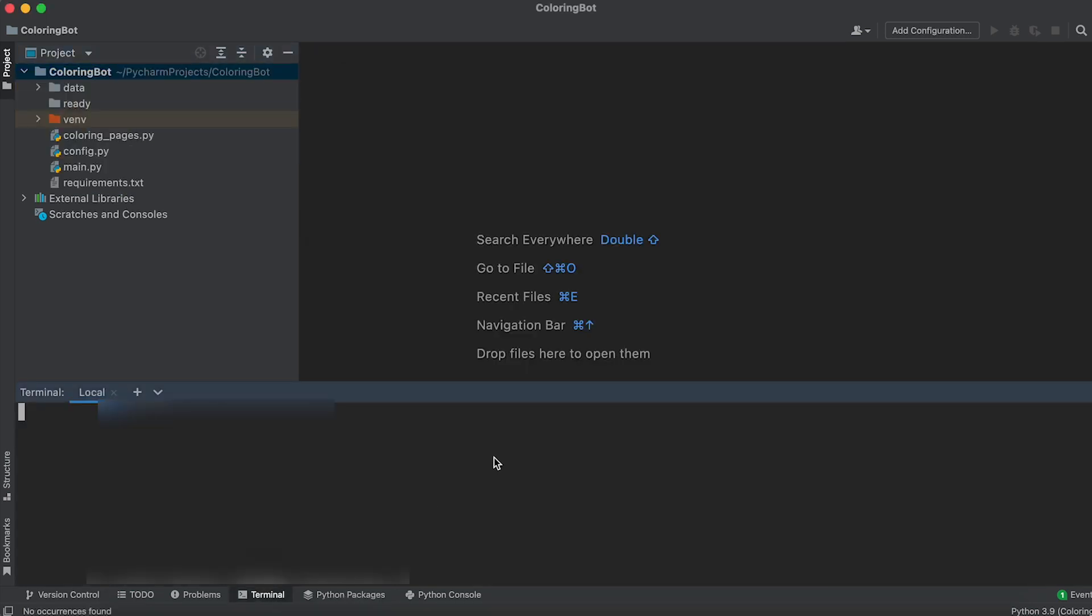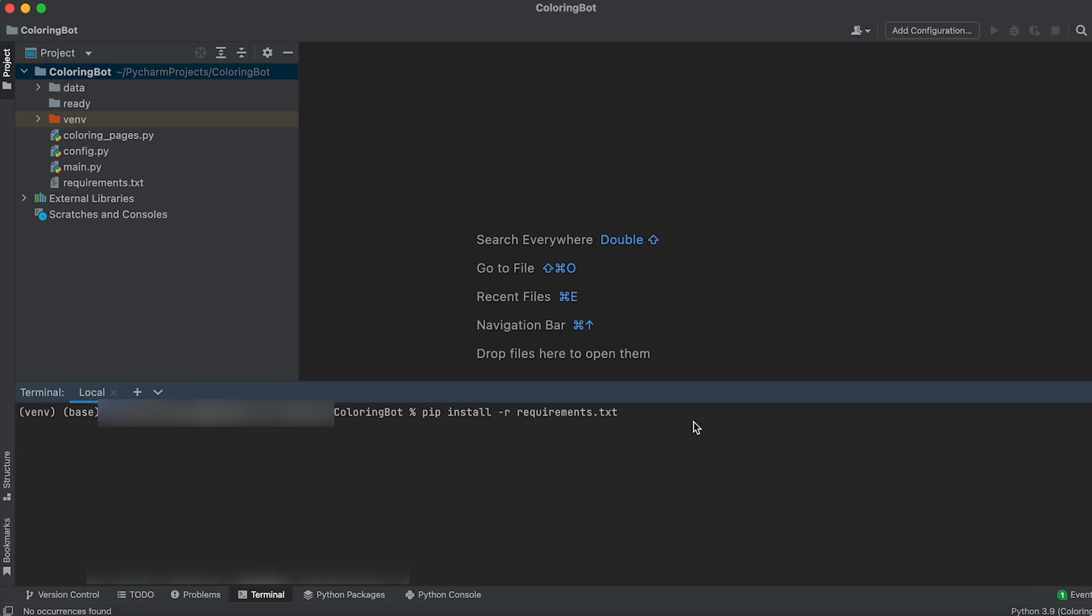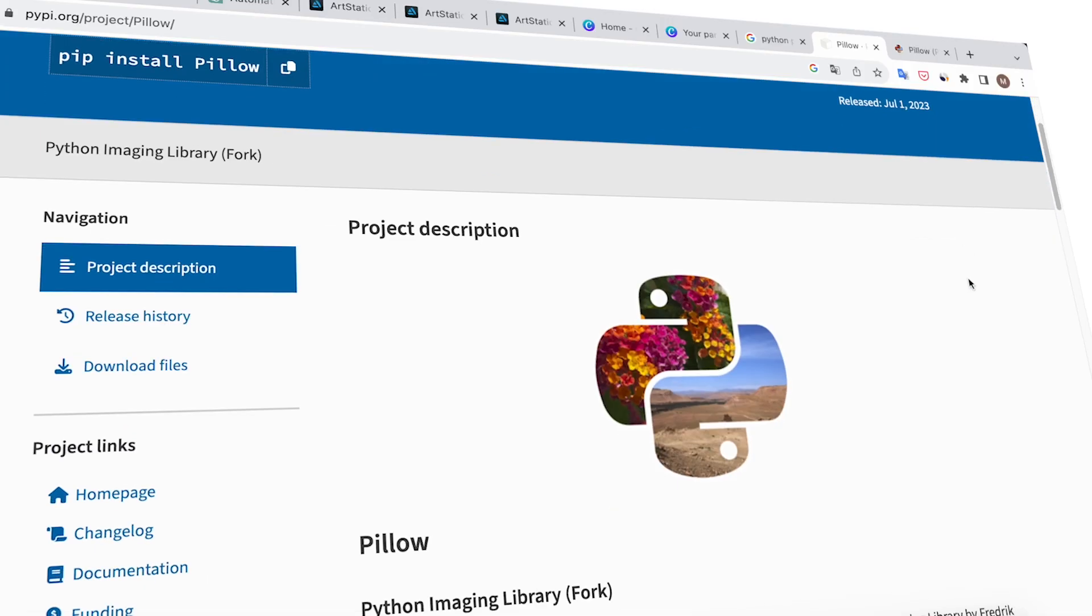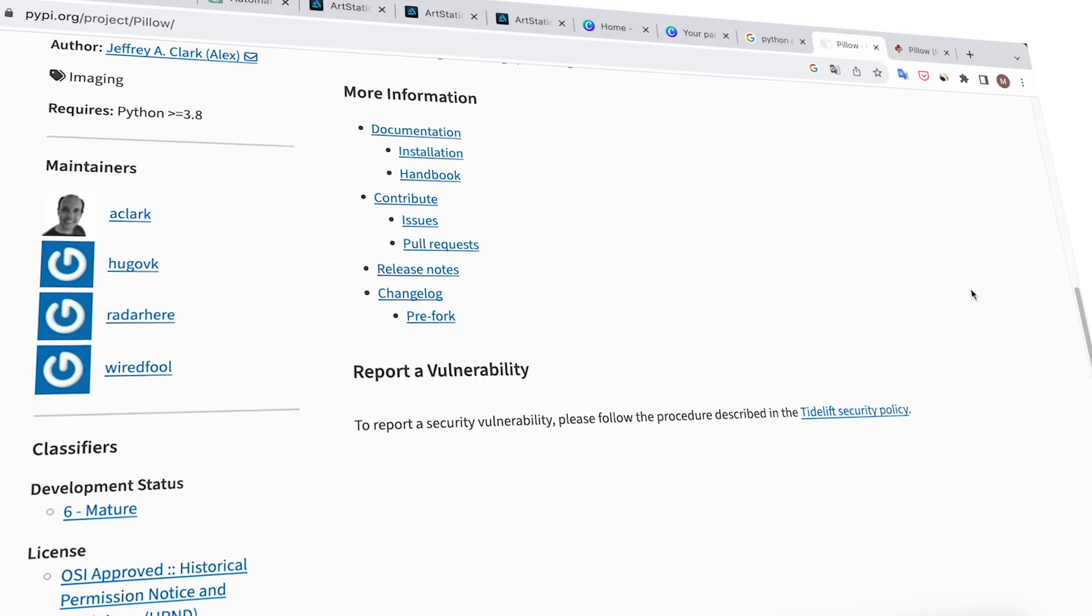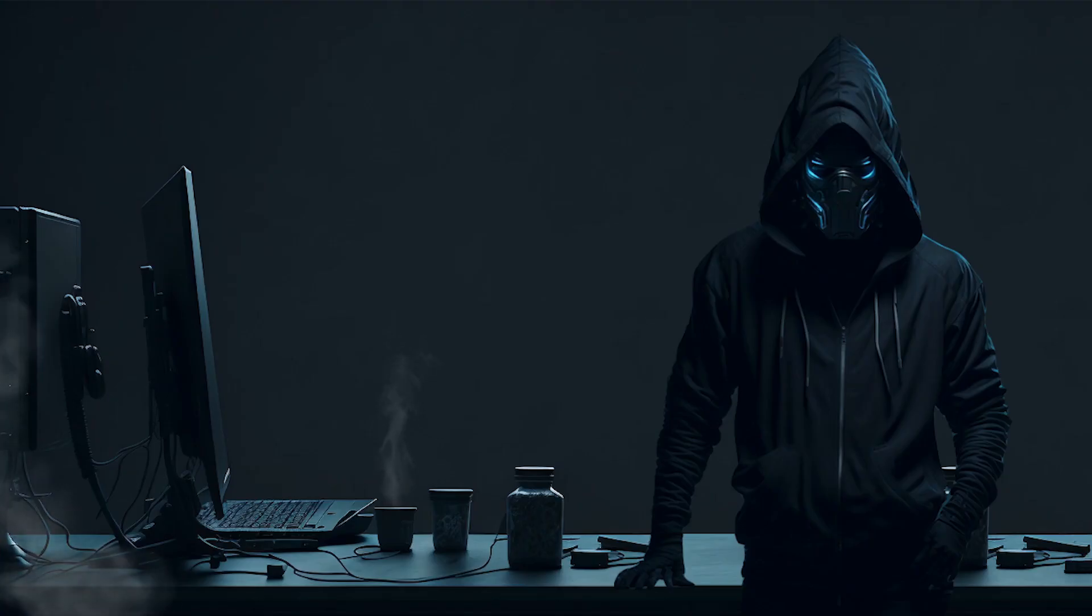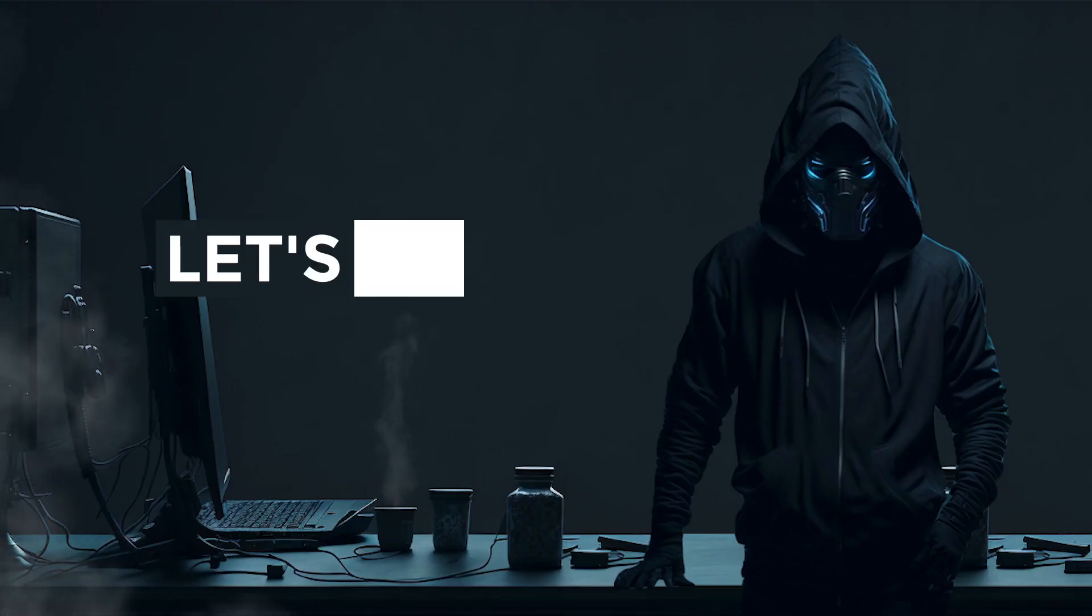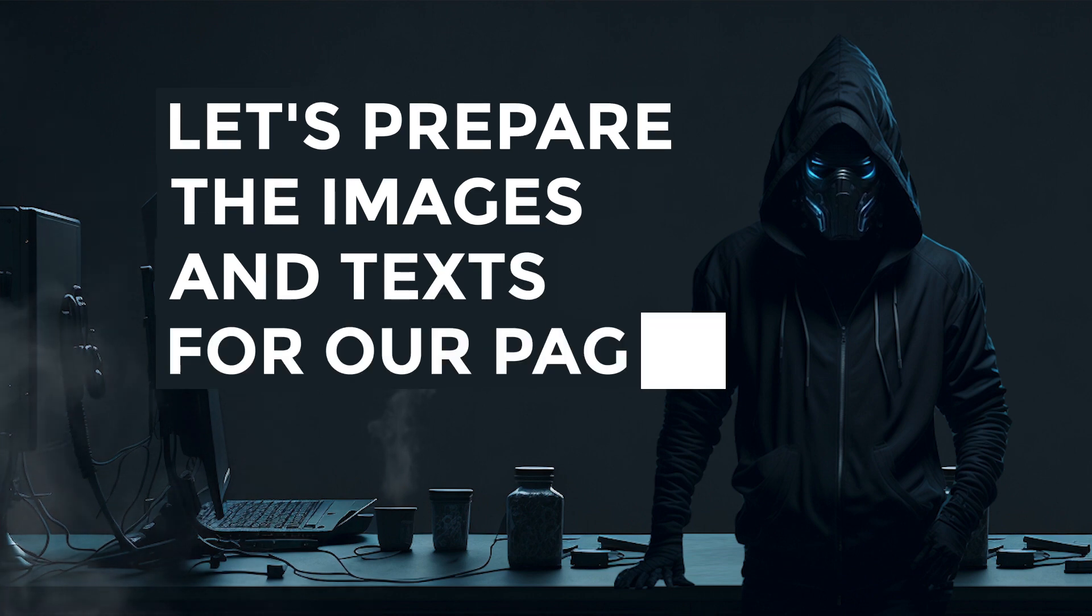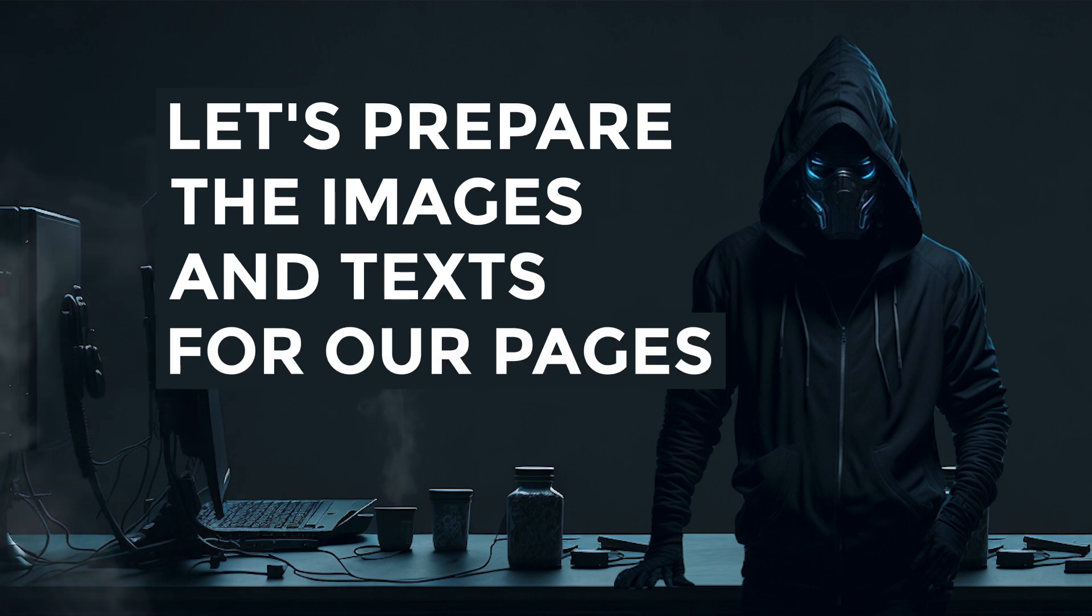Next, open the terminal and execute the command to install the necessary packages, which are specified in the requirements.txt file. For image generation, we will use the familiar pillow library. With the installation done, let's proceed to prepare the images and texts for generating our coloring pages.